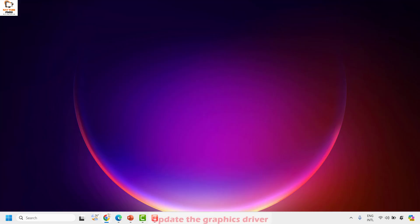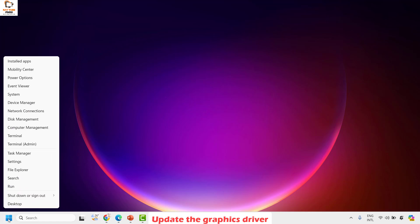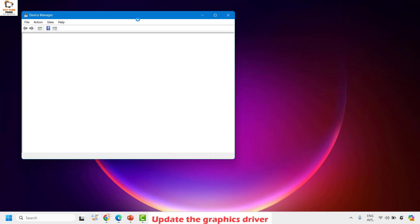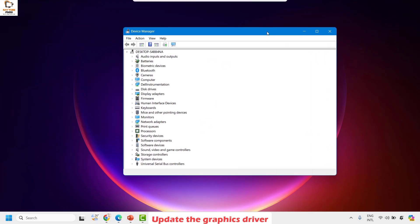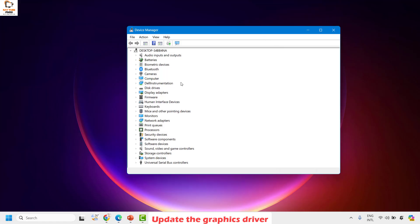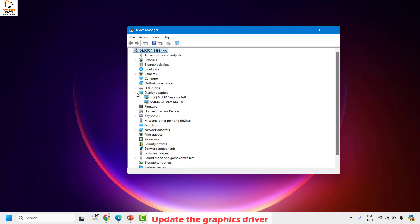The first method is to go ahead and update your graphic driver. To do this, right-click on the Start button and then click on Device Manager. In case you get a User Access Control prompt, you may click on Yes or Continue. Once you have Device Manager open, go ahead and look for Display Adapters and expand it.